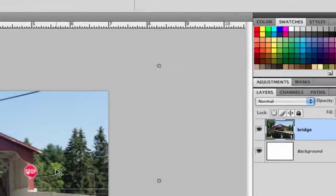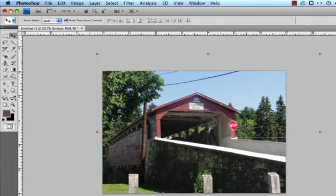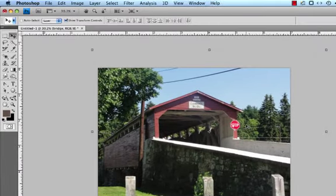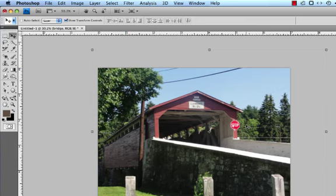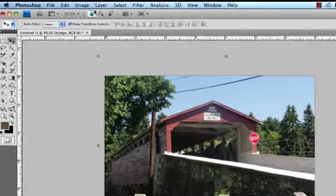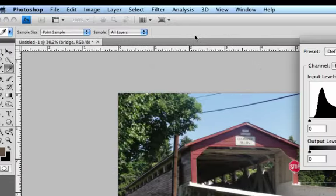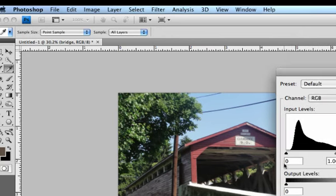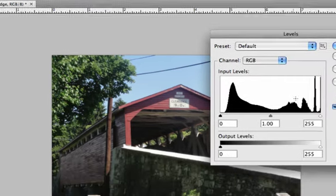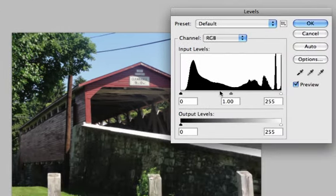Before I do anything with any vignettes or anything like that, I'm going to do just a couple basic image adjustments. What I'm going to do first, and I like to start with this, is to go to Image Adjustments Levels.